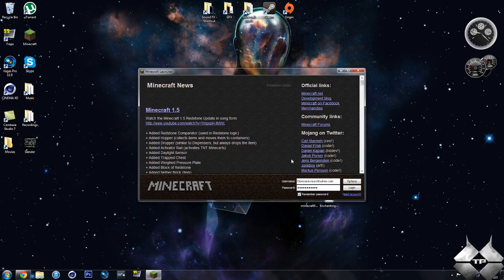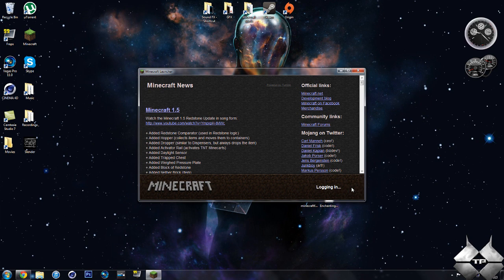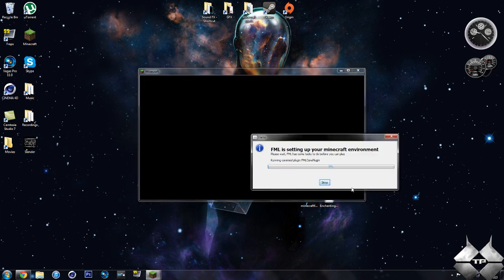Today's Mod Tutorial will be on the Enchanting Plus Mod, and what this mod will allow you to do is it will allow you to customize the enchantments that you have on your items.